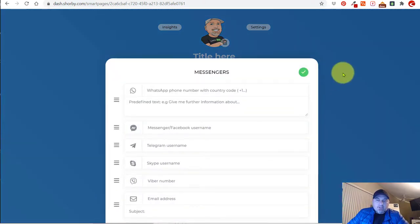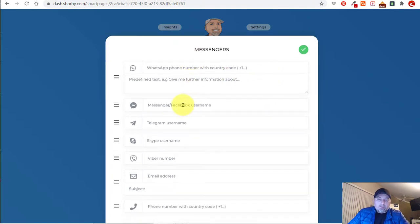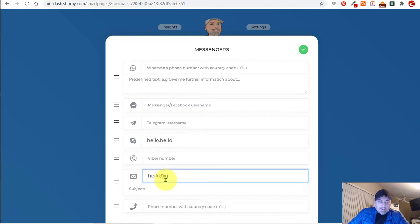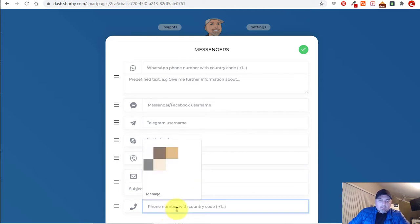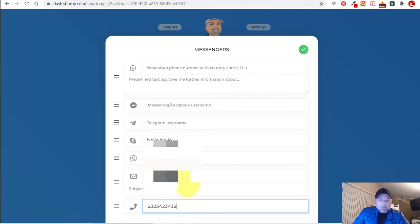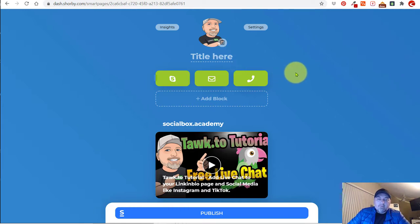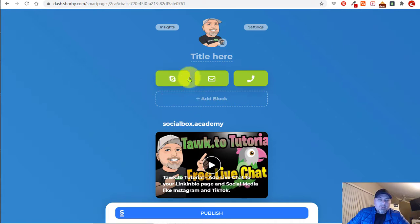Let's explore the messengers. If you want your followers or anybody who visits your page to be able to connect with you, there are tons of ways — you have Messenger, Telegram, Skype, and of course email and phone. I'm just going to put in some fake names and email and phone just to give you an idea of what it looks like. So now you have all your contact information at the very top. This is a great way to do it with these blocks.